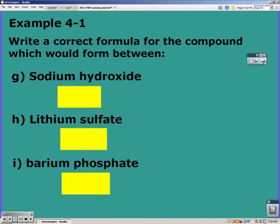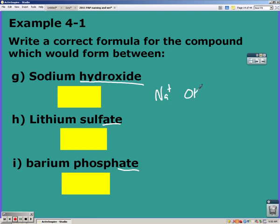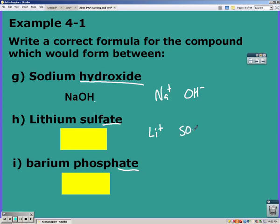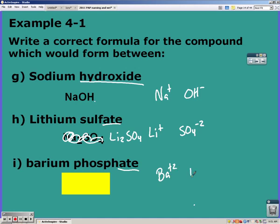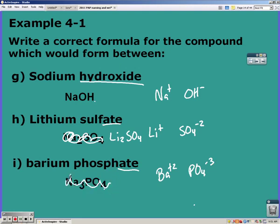Pause the video and try these on your own. A hint: hydroxide, sulfate, and phosphate are all polyatomic ions. Sodium is +1 and hydroxide is OH⁻¹ — the charges cancel and you get NaOH. Lithium is +1 and sulfate is SO4²⁻ — crossing the charges gives Li2SO4. Barium is +2 and phosphate is PO4³⁻ — crossing the charges gives Ba3(PO4)2.